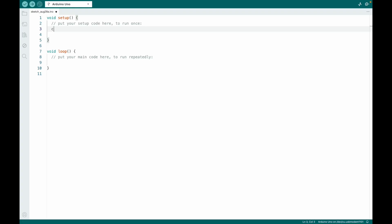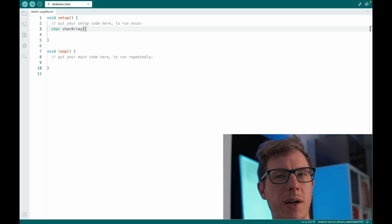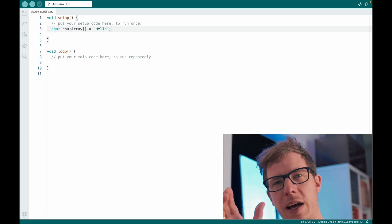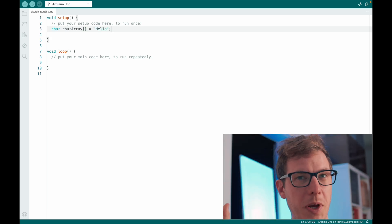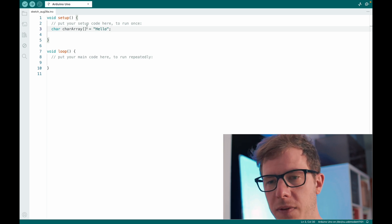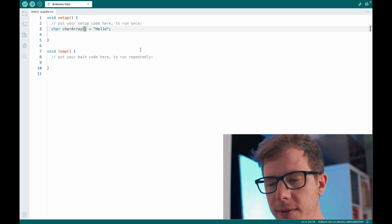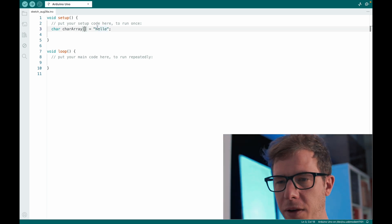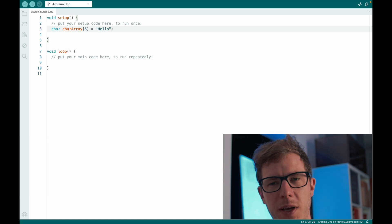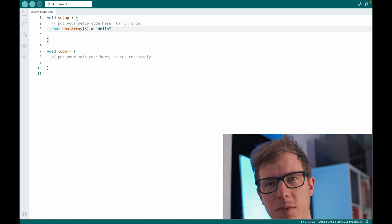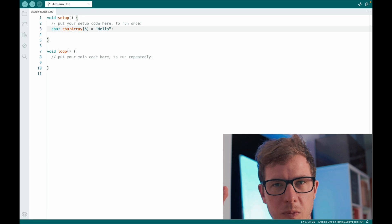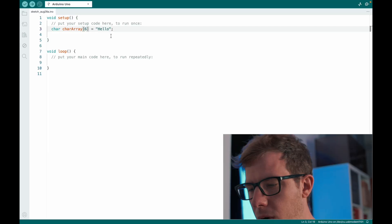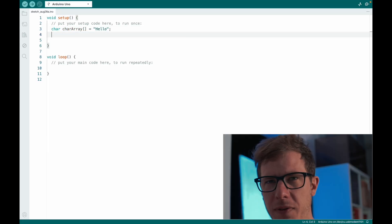I will define a character array called character array. I can leave the square brackets empty and then the length will be defined by the length of my string. However, I could also define the length inside of the square brackets. And in this case, it should be at least of length six because the string will be terminated by an additional character, which is backslash zero. You can learn more about this in this video, but for now I will remove it. And this is my character array.